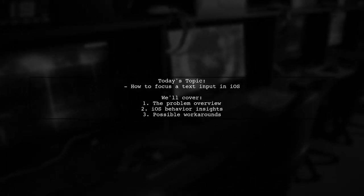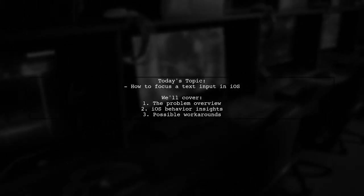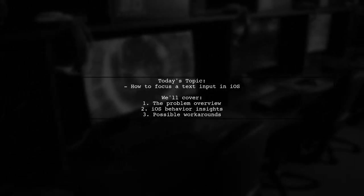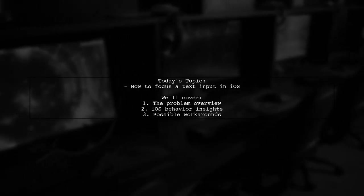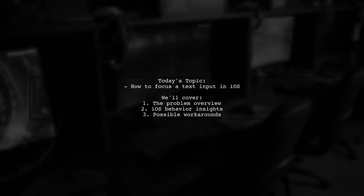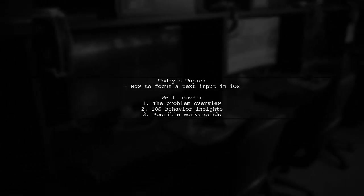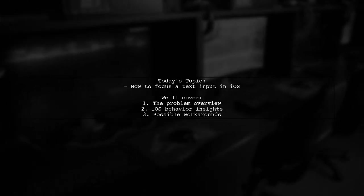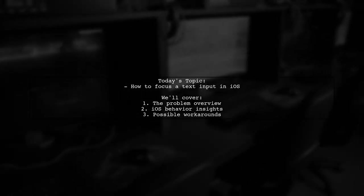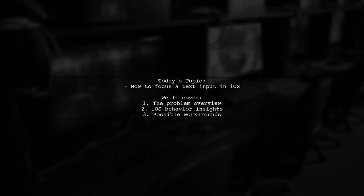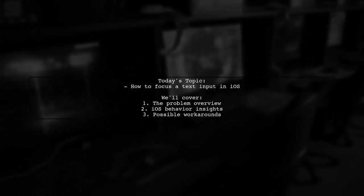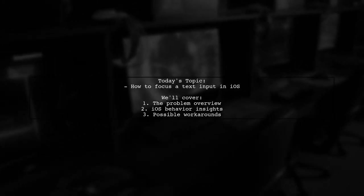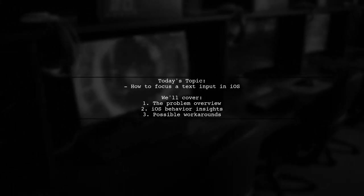Welcome to our Tech Explainer video. Today we're tackling a tricky issue that many iOS developers encounter. Our viewer asks, how can we programmatically focus a text input in iOS when triggered by a trusted OnChange event from a select tag?